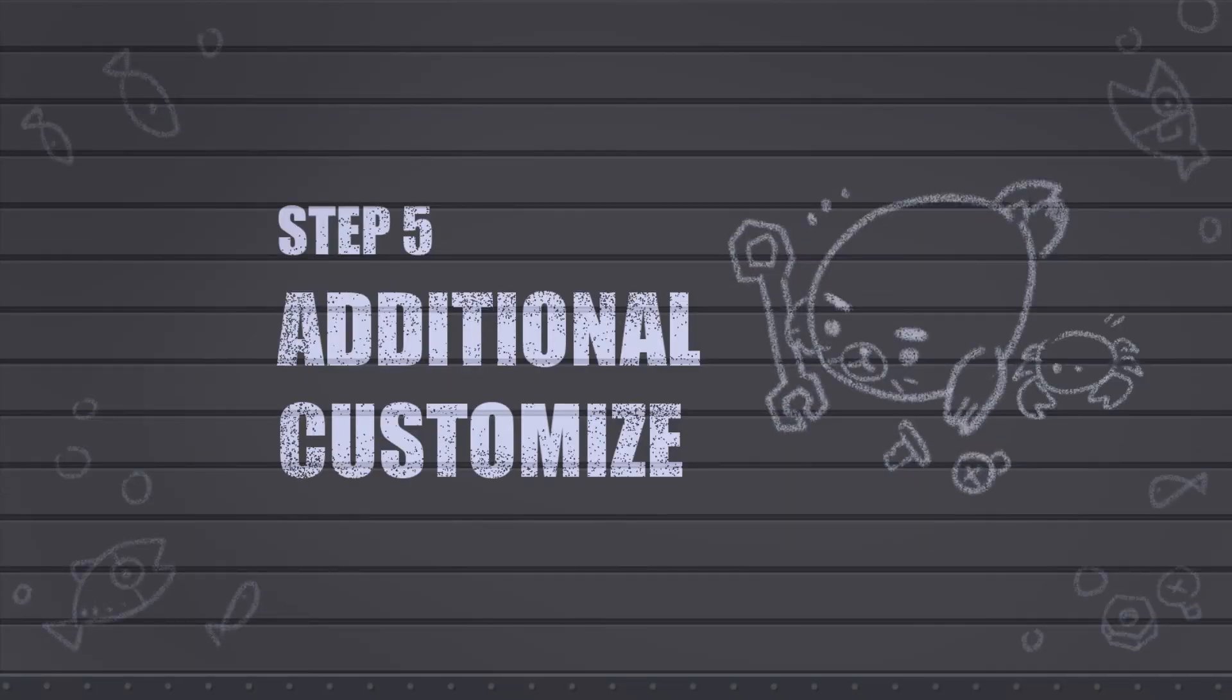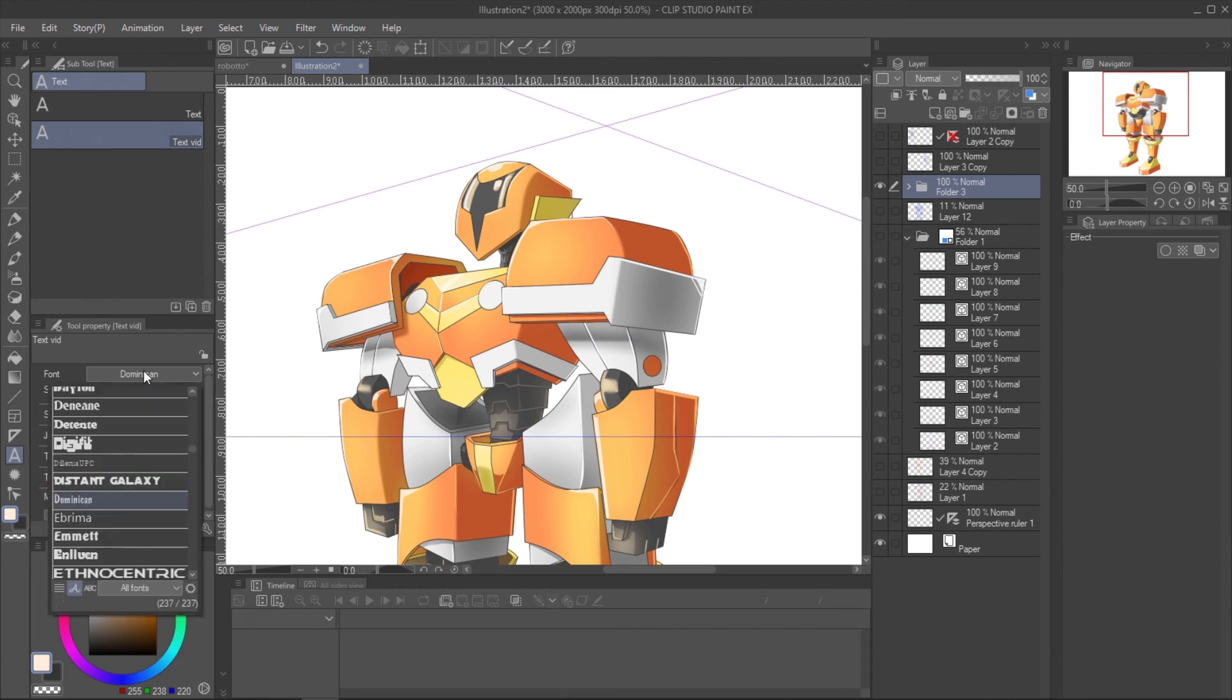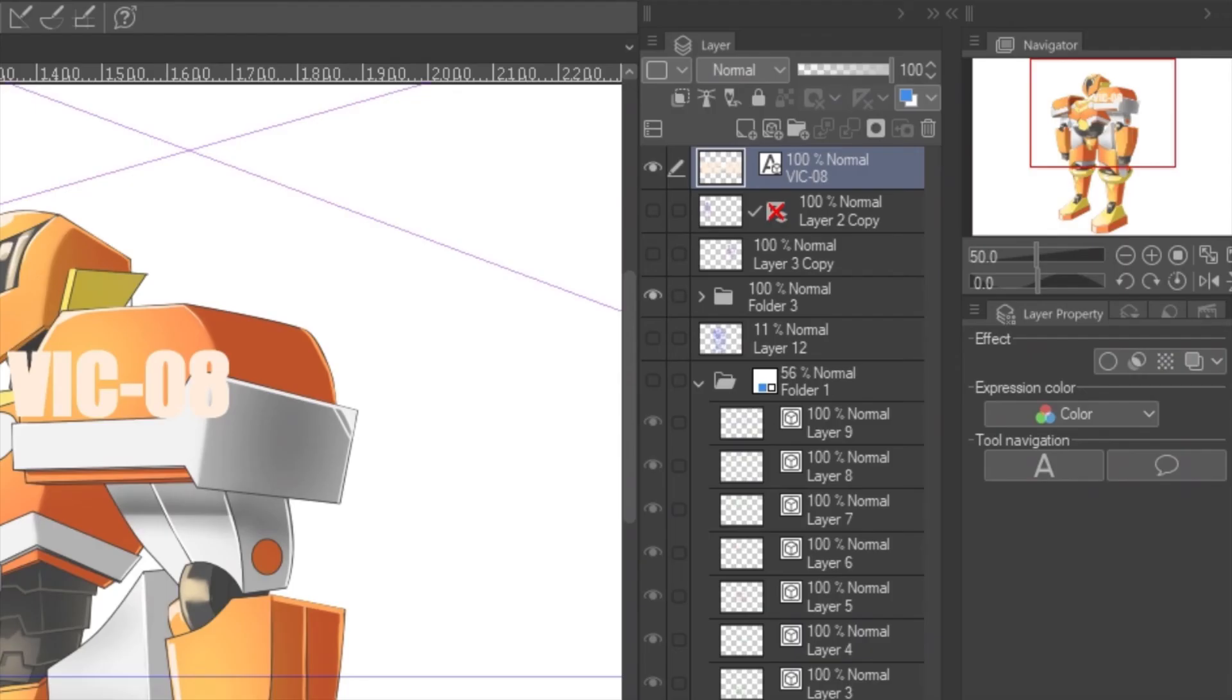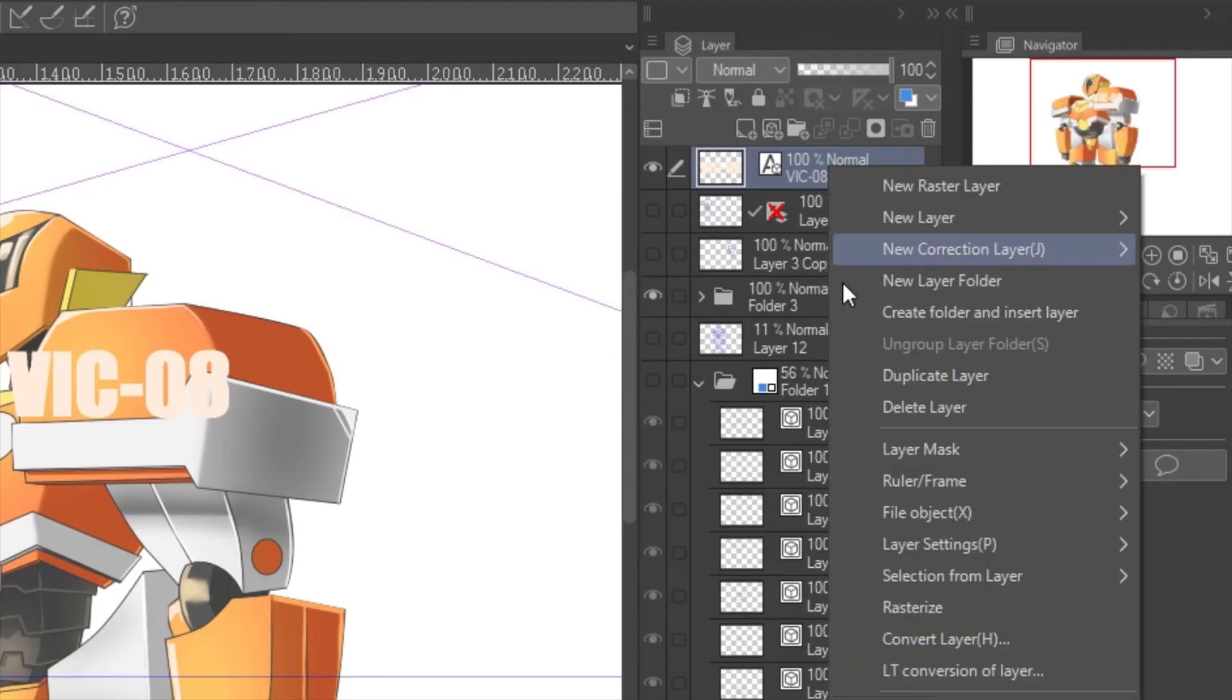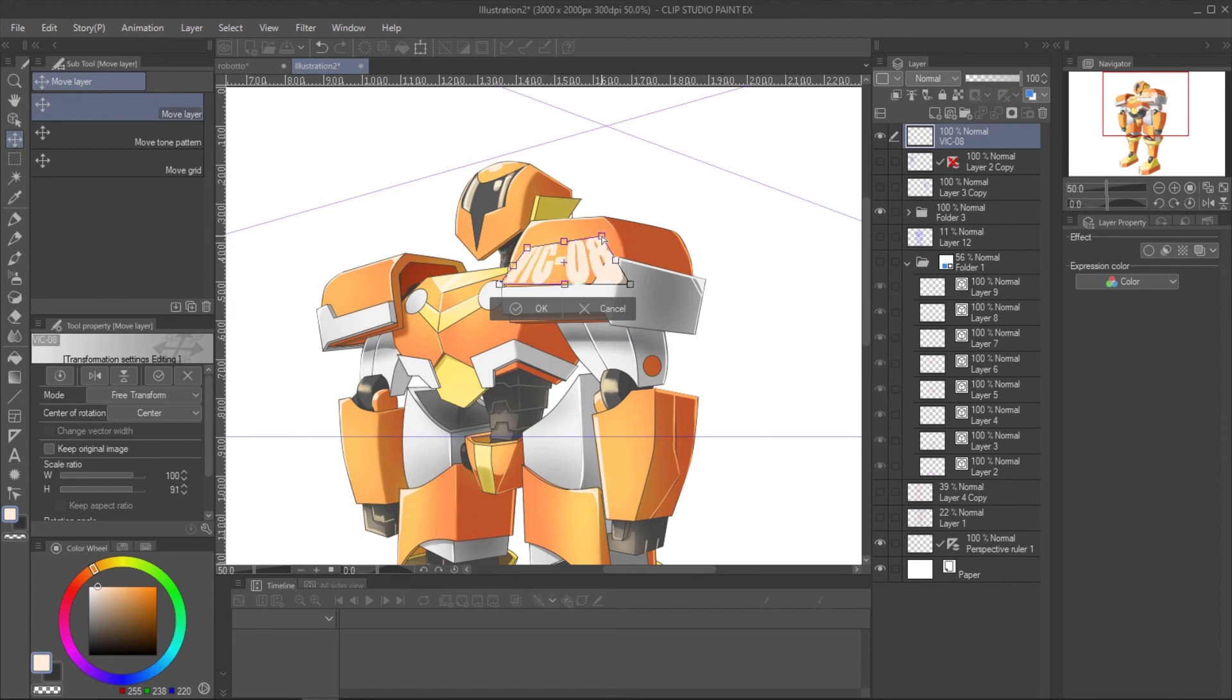We may add some details to enhance the robot look, such as painting, some dirt, and light. You can type the code or import some logo to apply on robot. If you type it, rasterize the text layer. Use the free transform to adjust to the surface.